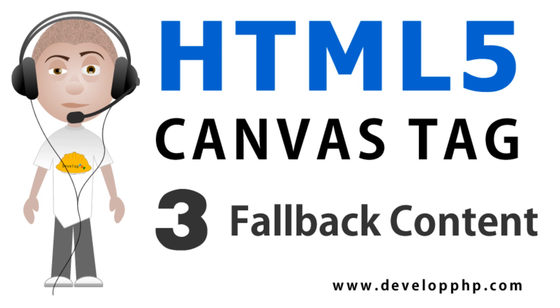You have to keep in mind when working with HTML5 that not all browsers are ready to render everything that it's capable of offering us. But most of the new browsers are.